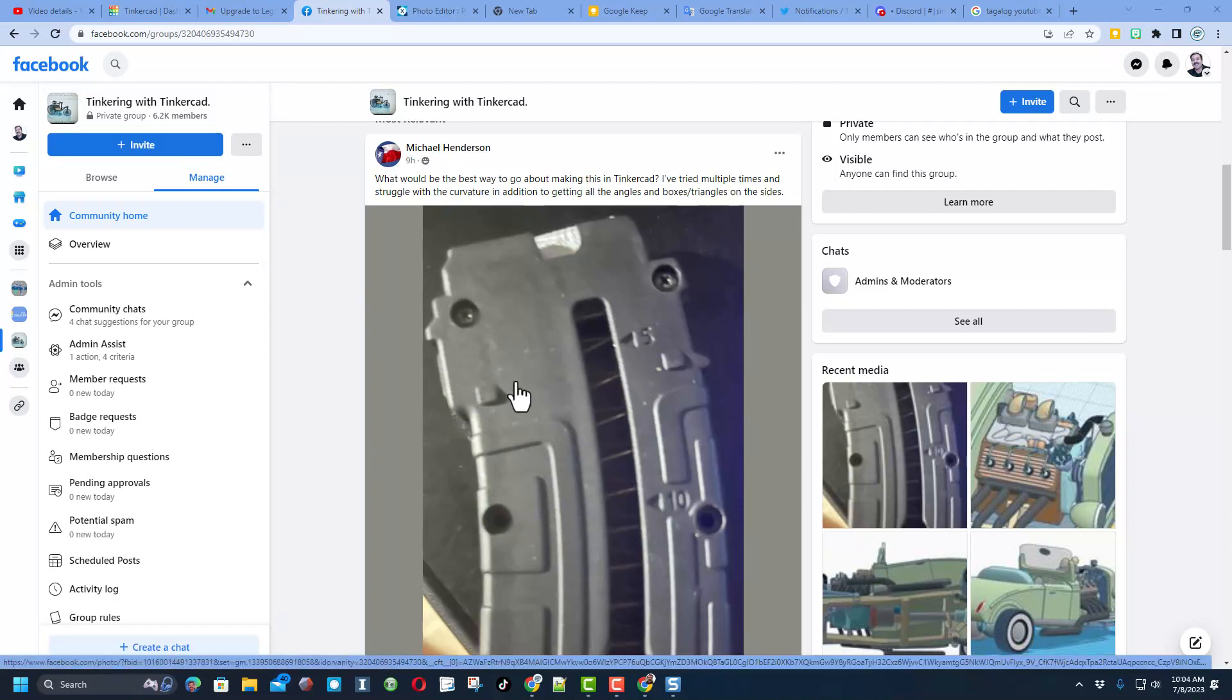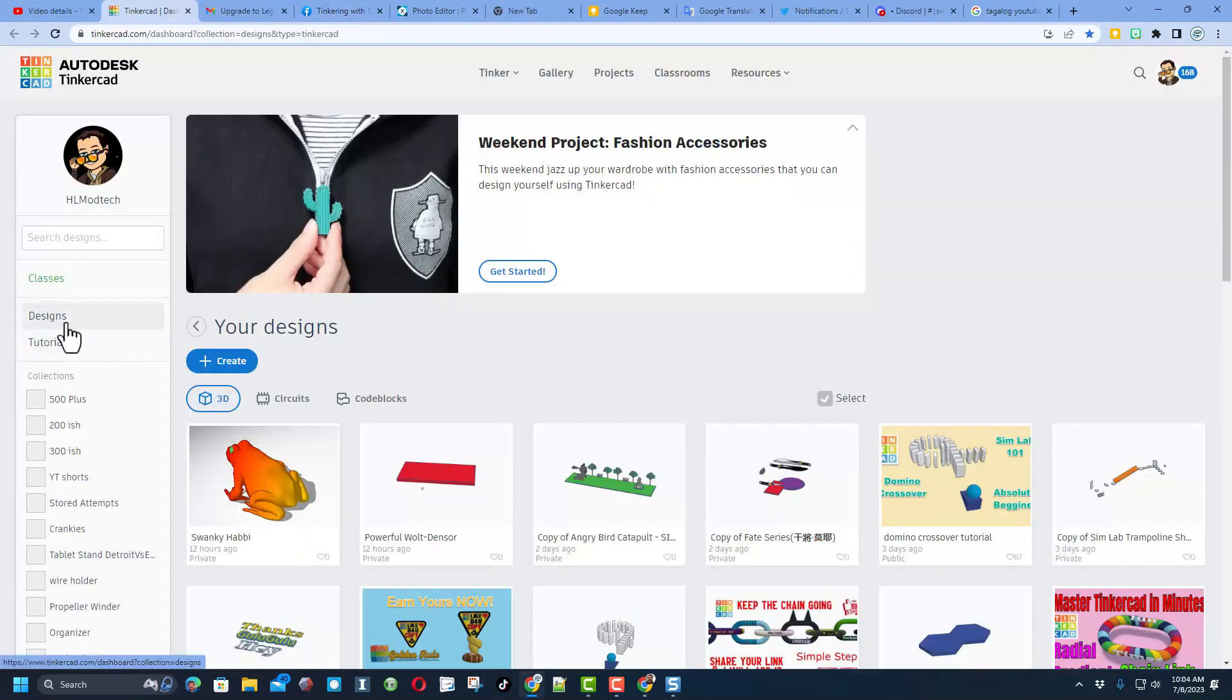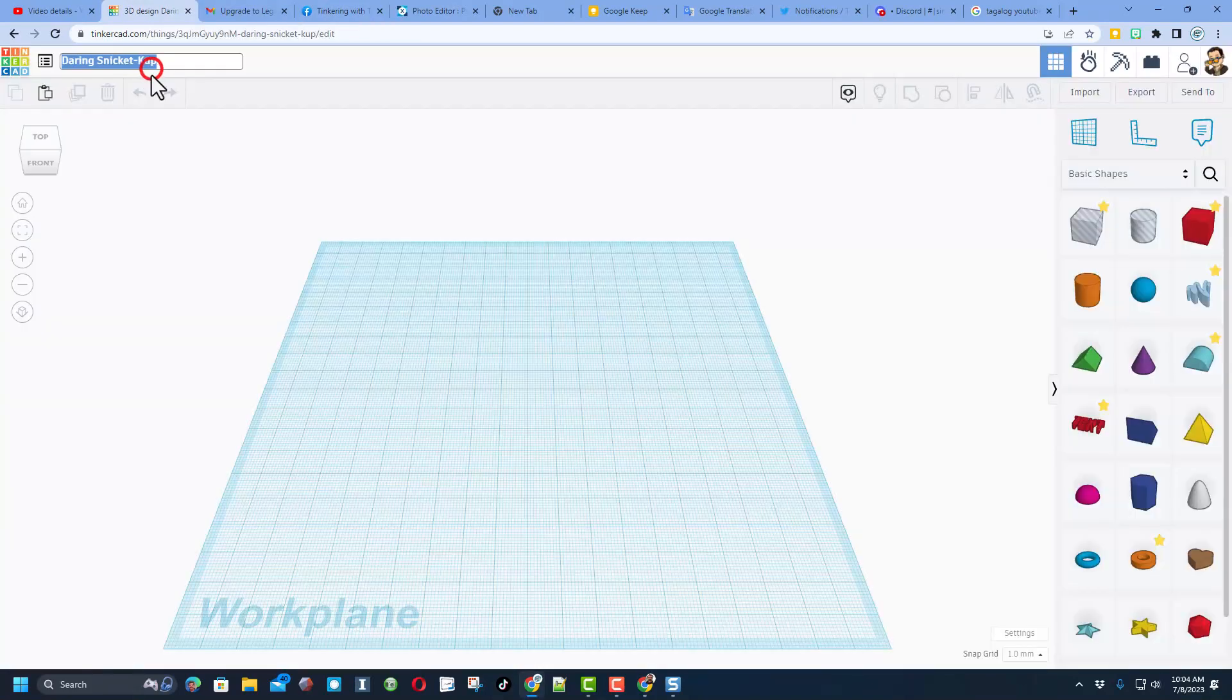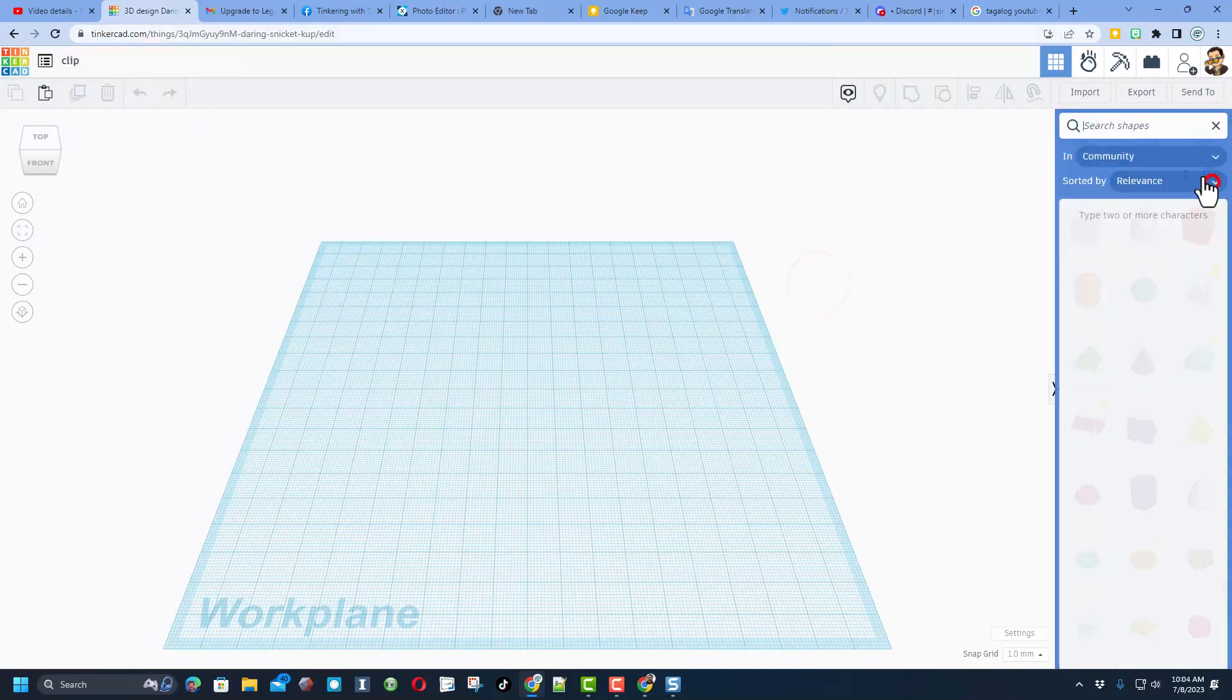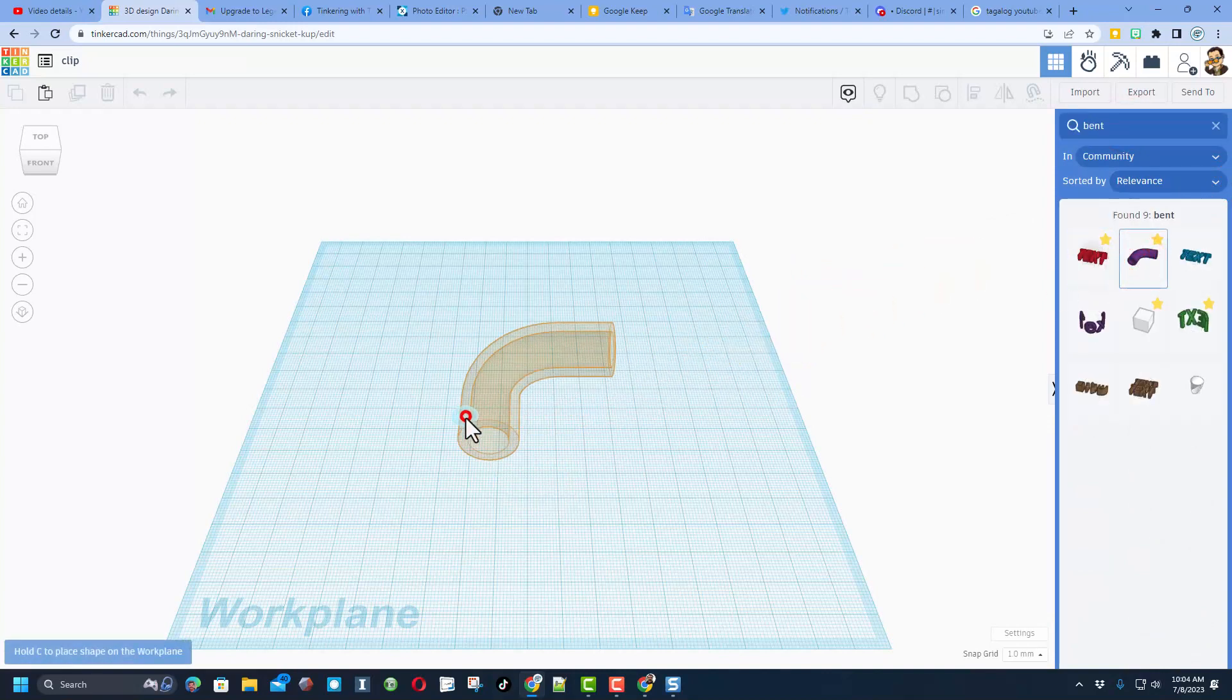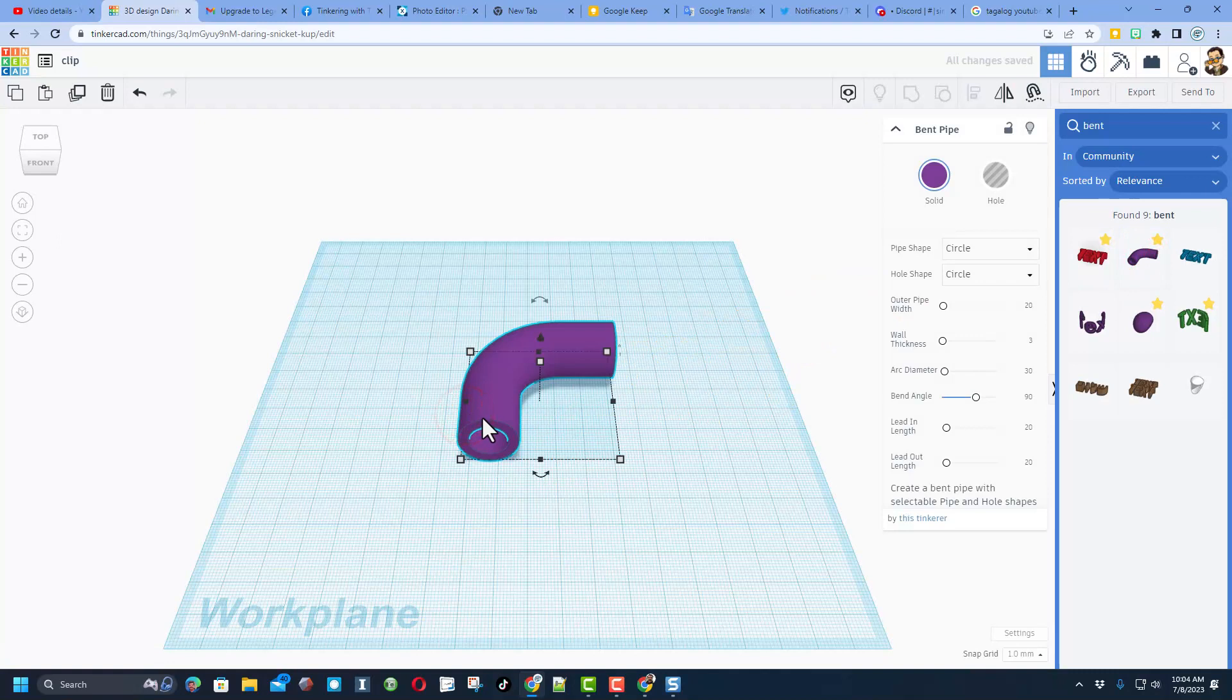Of course, step one in Tinkercad is create new 3D design. I'm going to name this clip, and then I'm going to go over to the shapes and let's search for the bent pipe. Now I am not actually holding the original design so I do not know the exact measurements, but watch this.